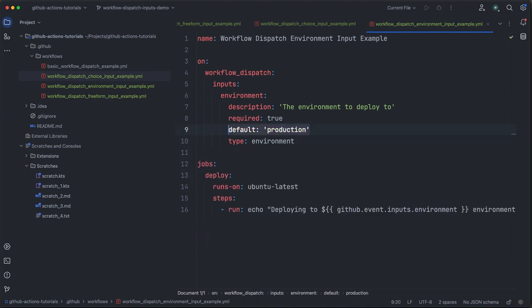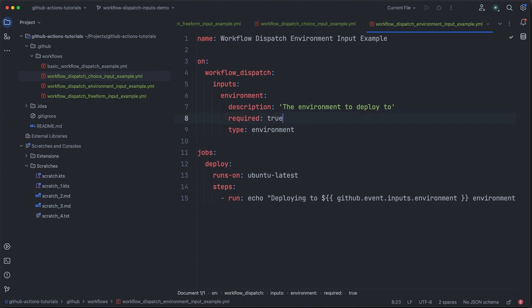And we will remove the other options. And in this case, we will remove the default value as well. So this one is much simpler, but you'll see we end up with something that looks very similar to the choice input, but scoped to just our pre-setup environments.